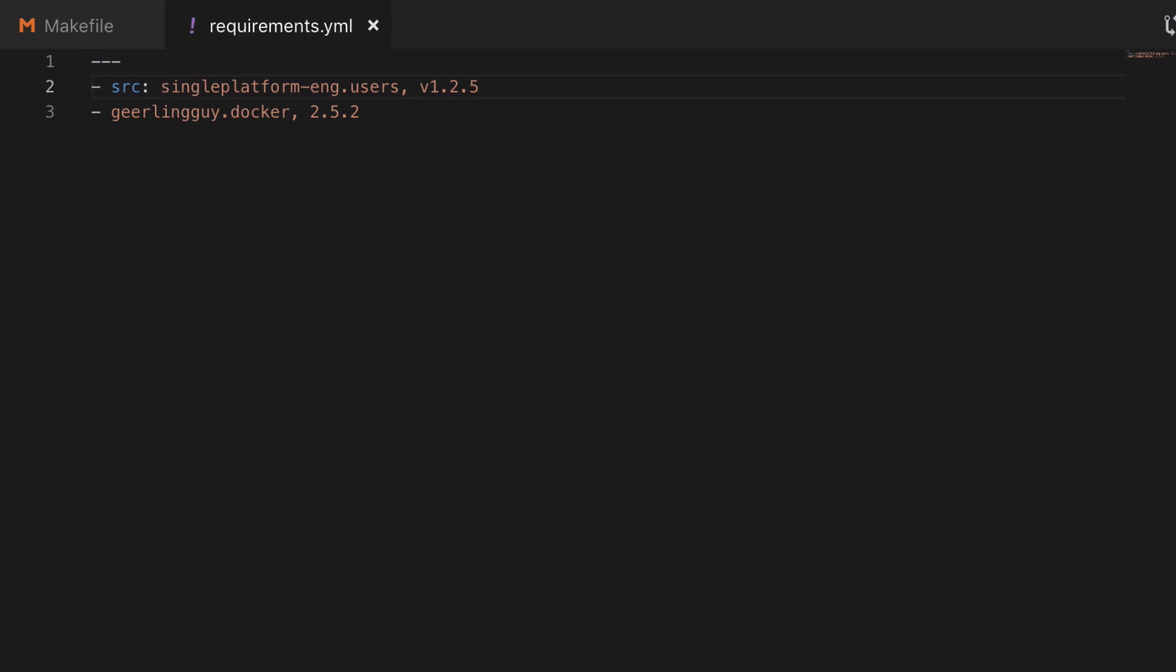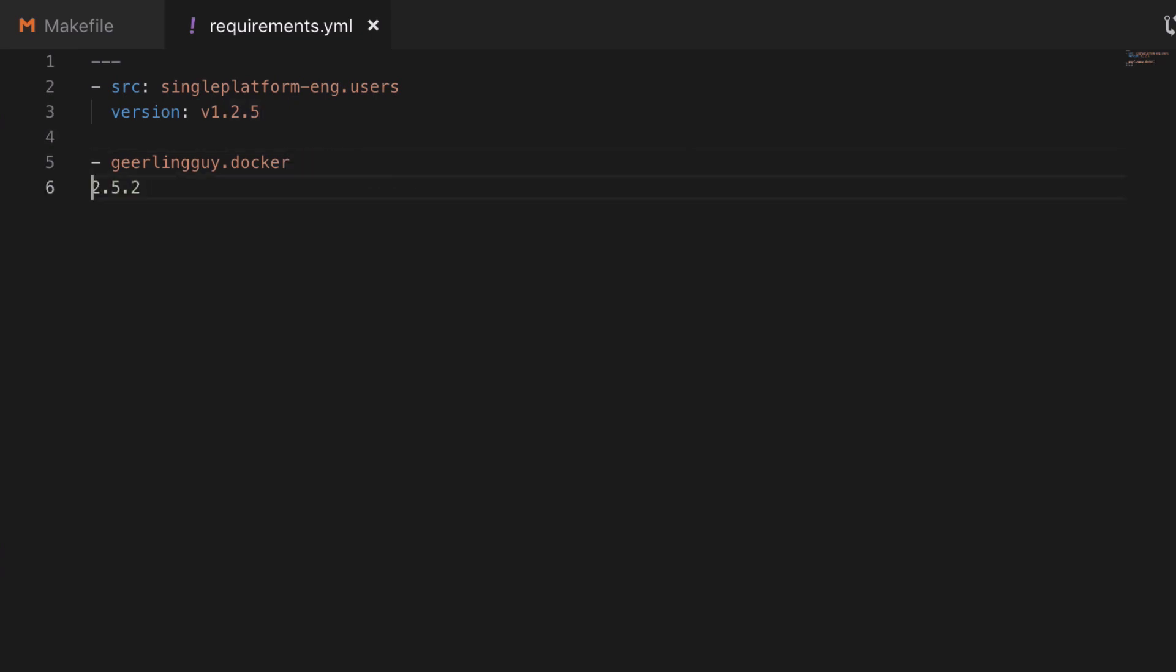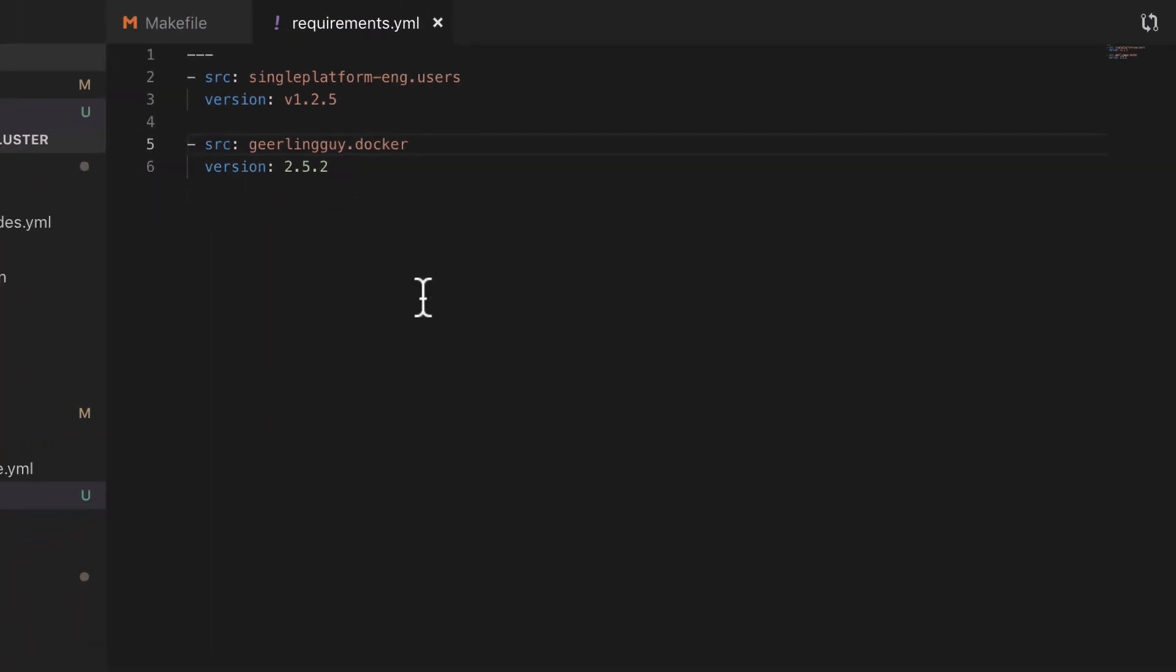So start with the three dashes at the top, and then for each key value pair, I'm going to set up a source key, which is the name of the role, and the version, which is the exact version string that we just saw when running make list roles. And this is important as if it's got a v in front of it, then it needs the v in front of it, and so on.